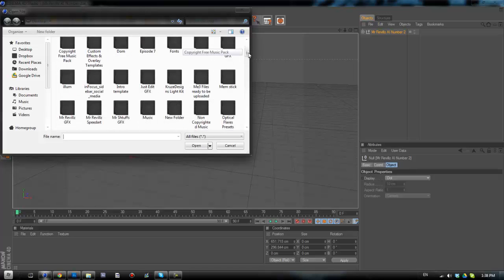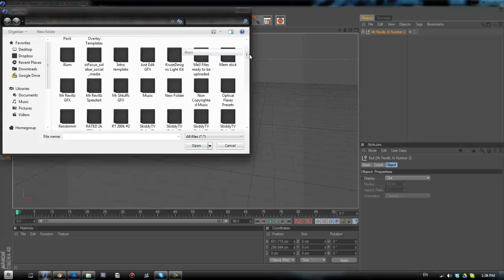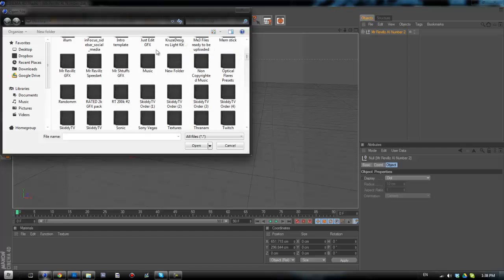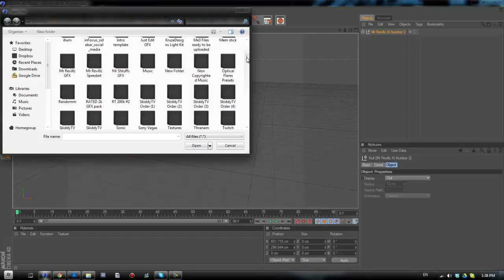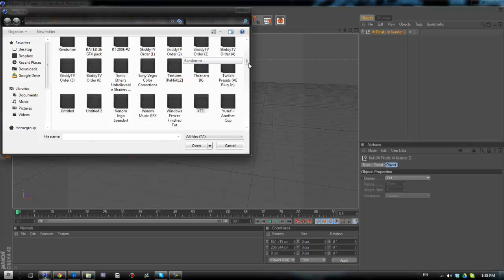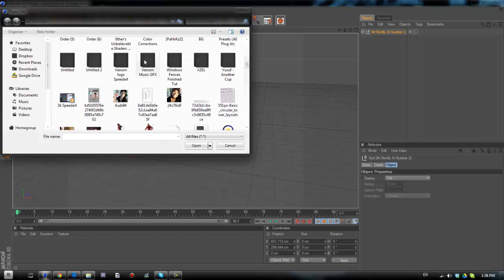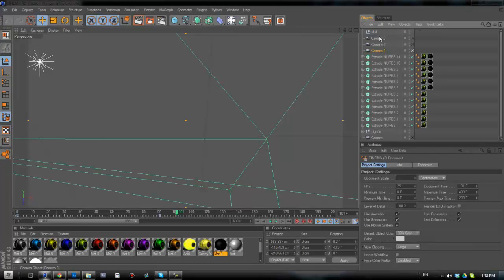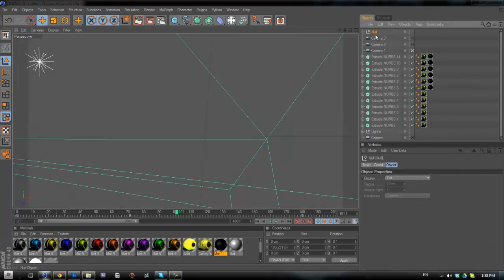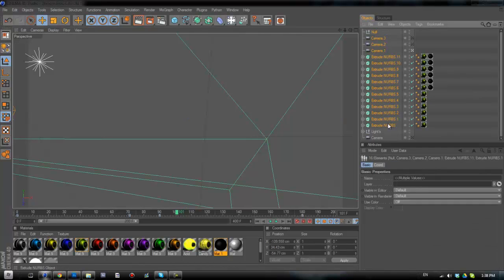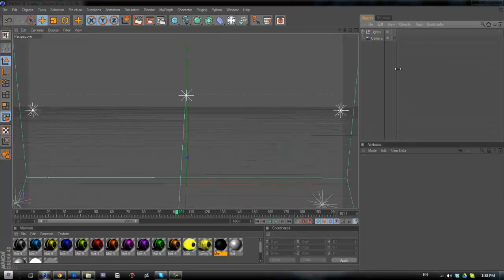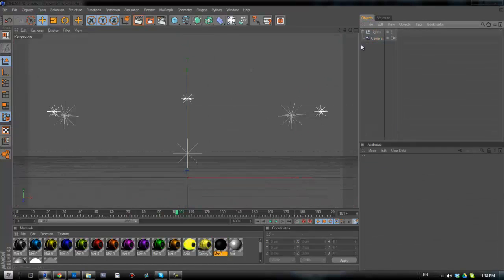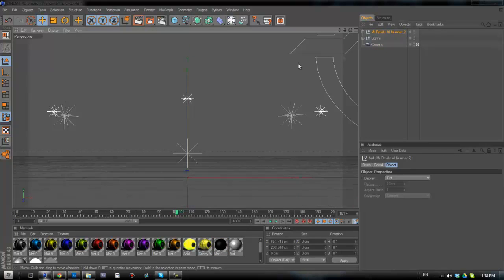And paste that in there. And I'll just quickly go and resize that.